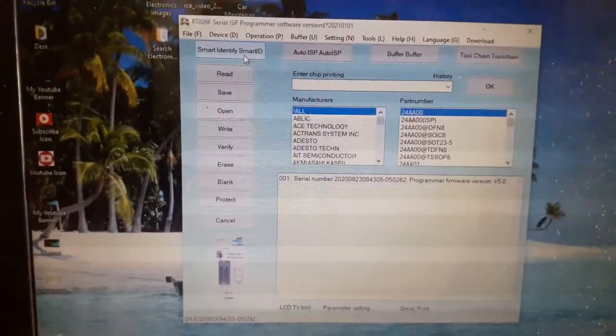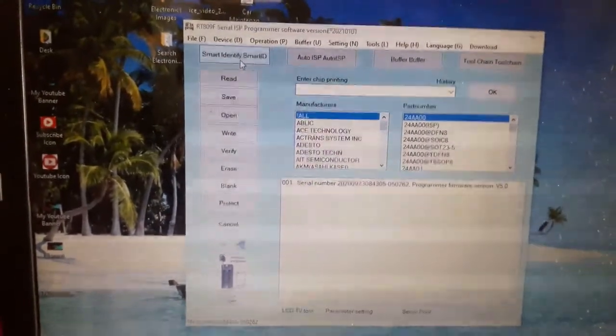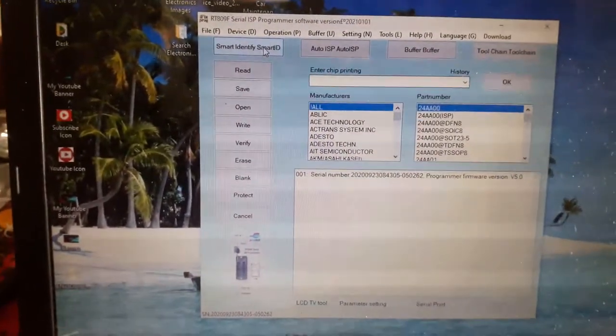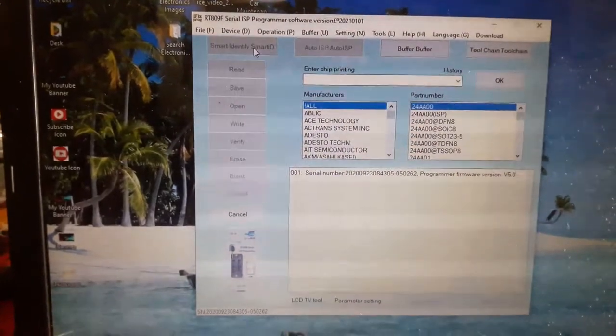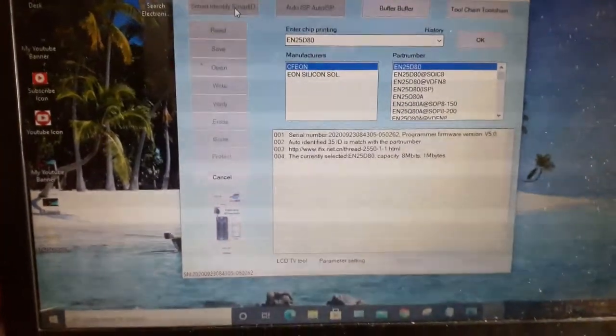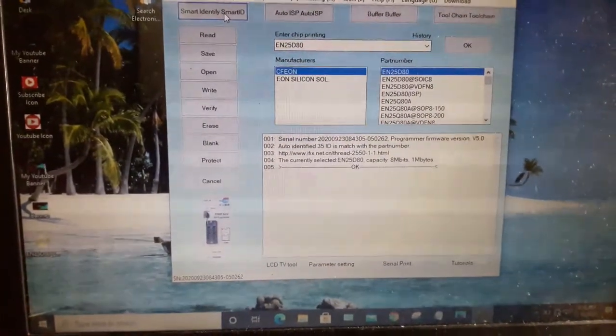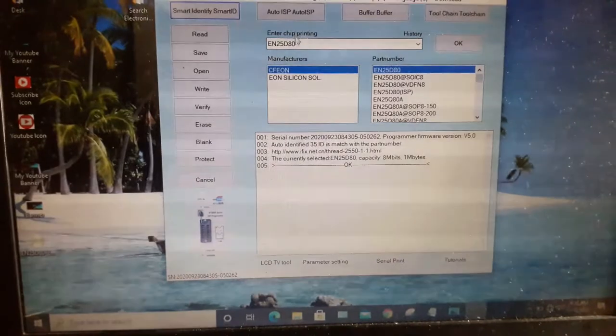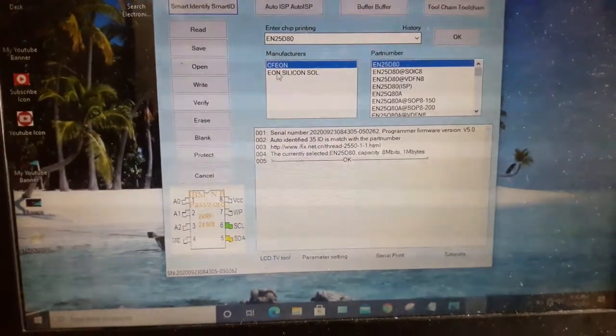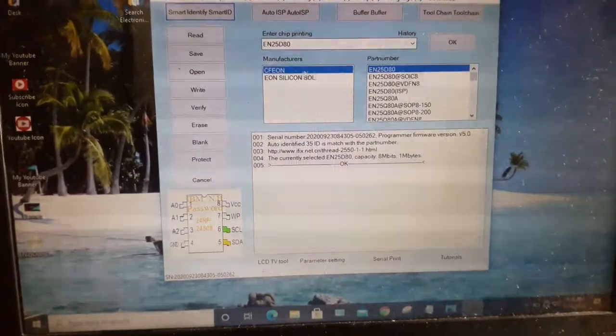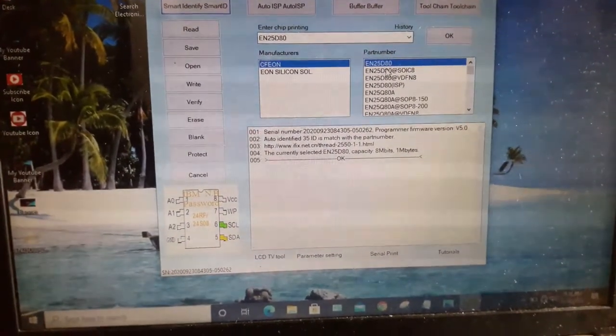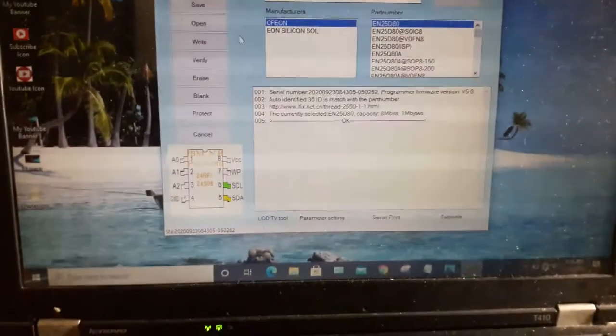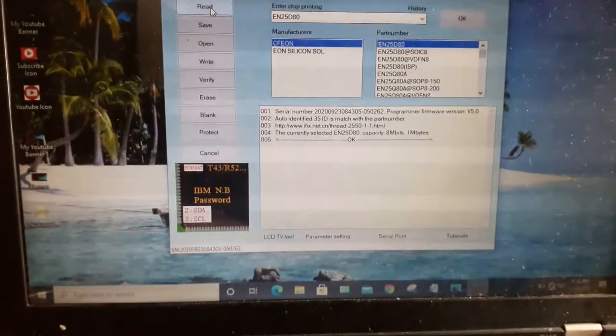Ayan, bago nyo simulan, guys, ipindutin nyo muna itong smart identify ID. Lalabas dyan kung anong pangalan ng form IC. Ayan, ito yung chip printing niya. Ito yung manufacturer. Part number din ito. Ayan, tapos read.